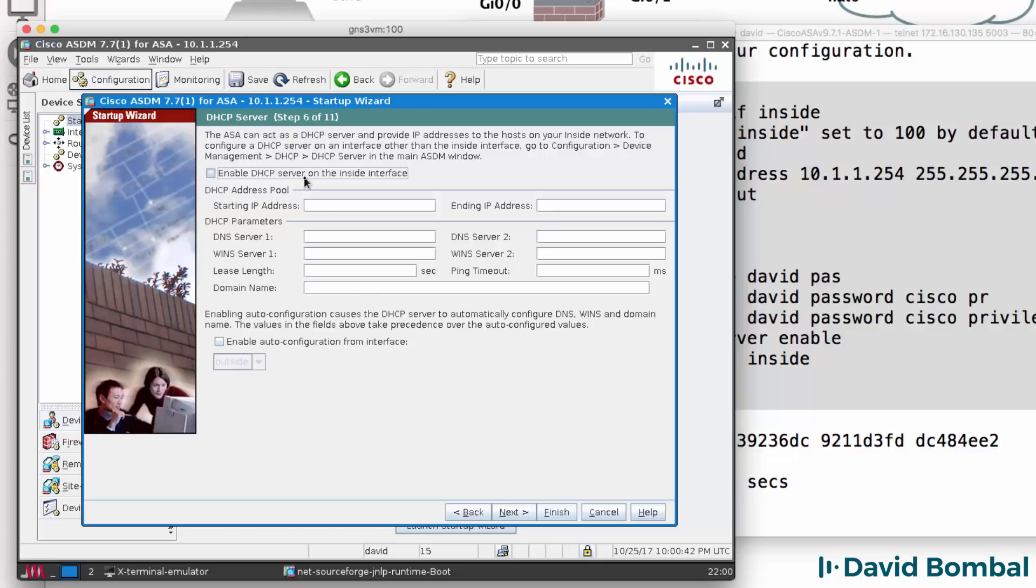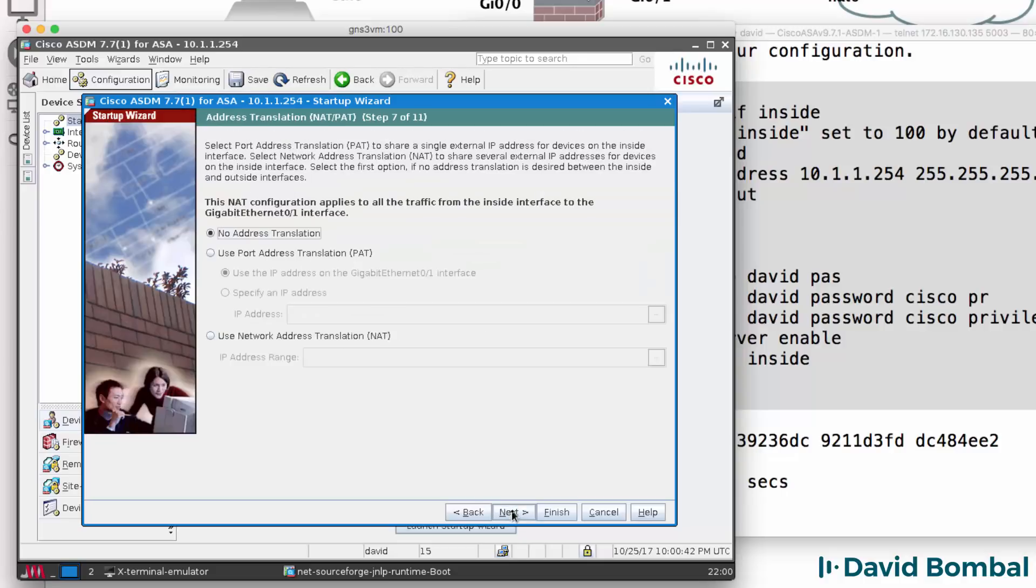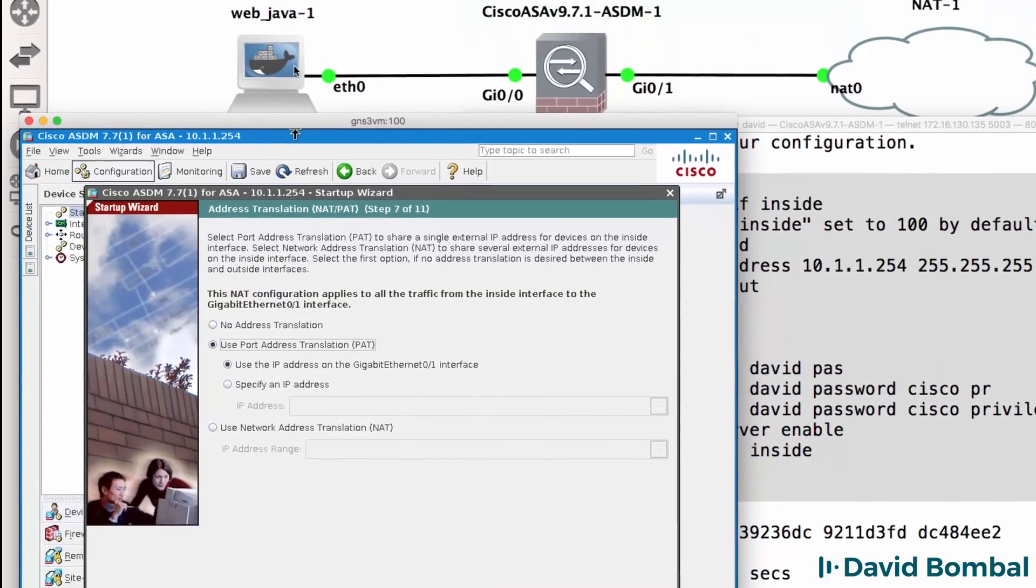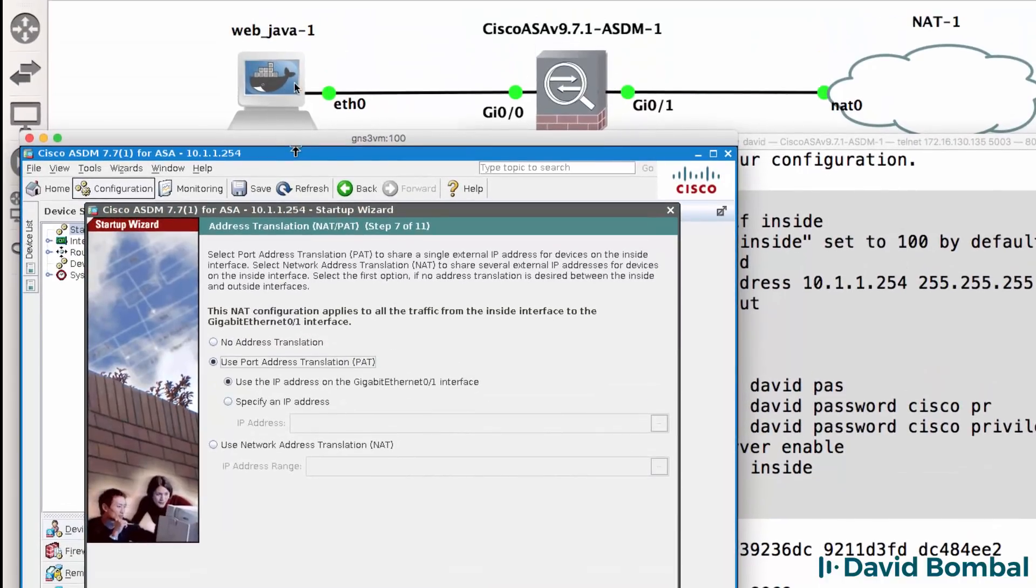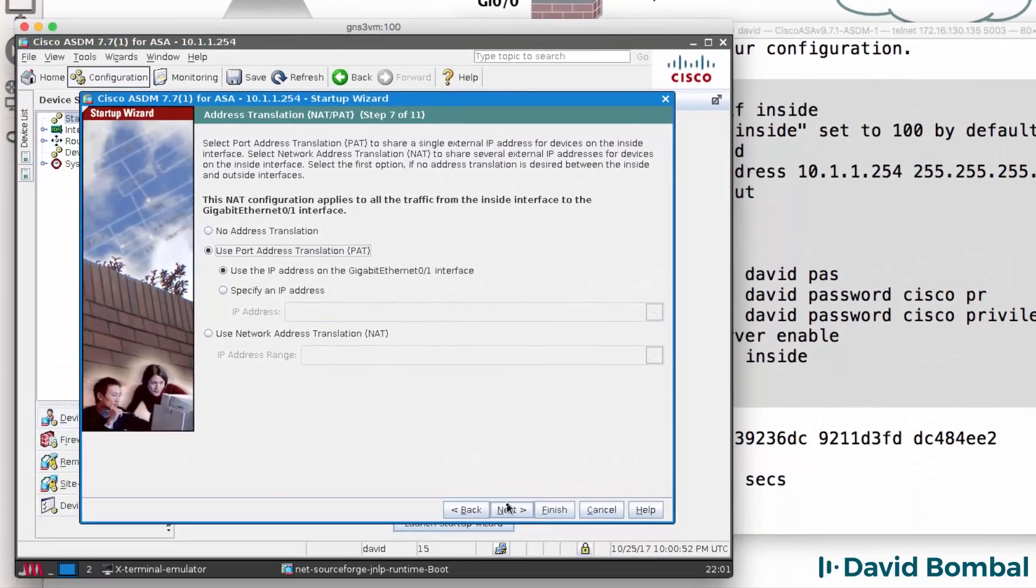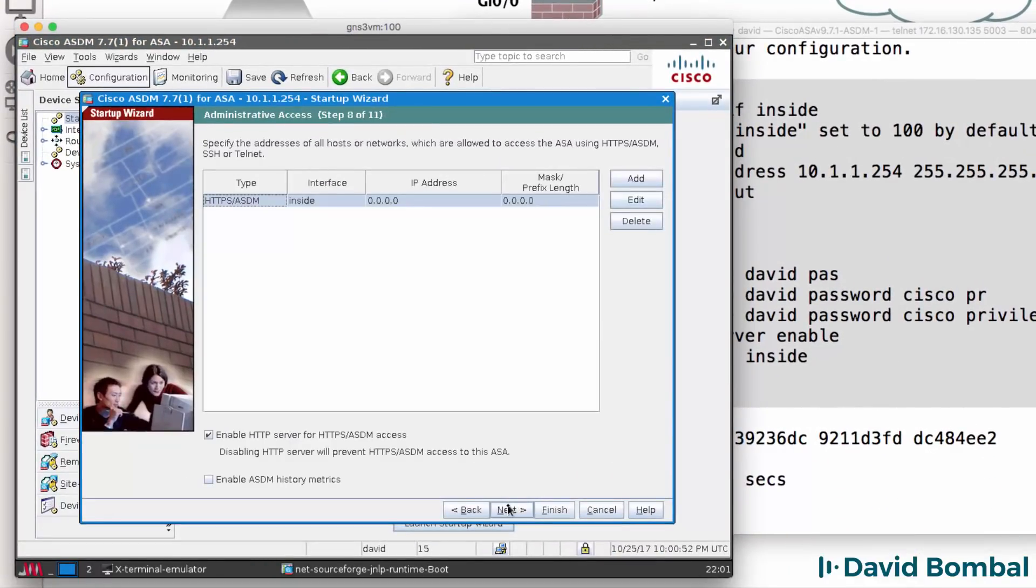I'm not going to enable DHCP on the inside interface, click Next. I'm going to enable PAT or Port Address Translation so that my web Java client can get to the internet, click Next.